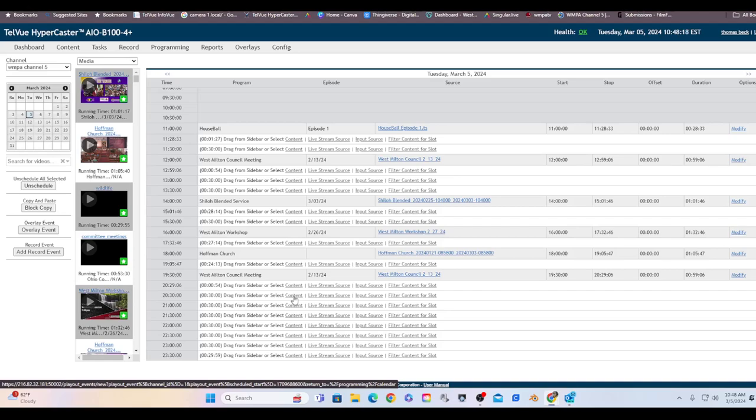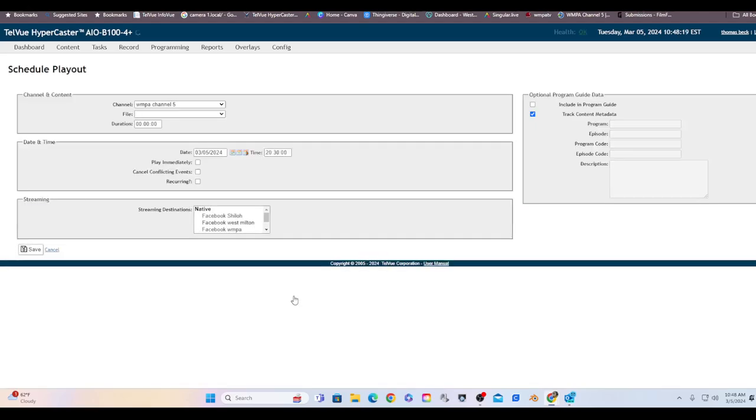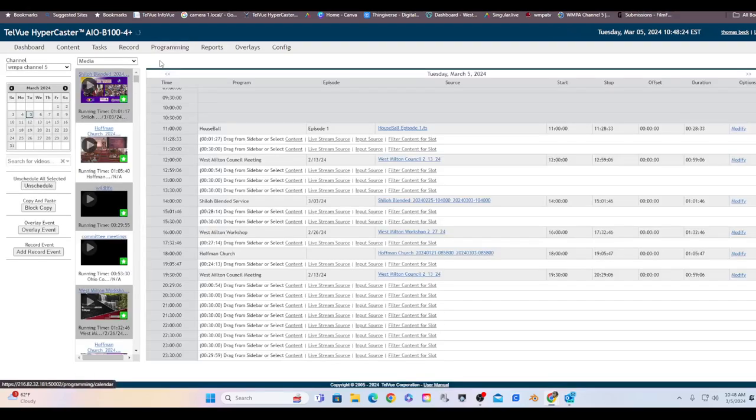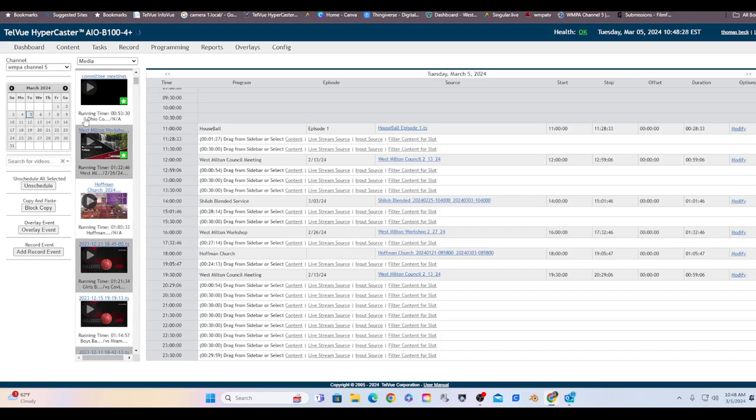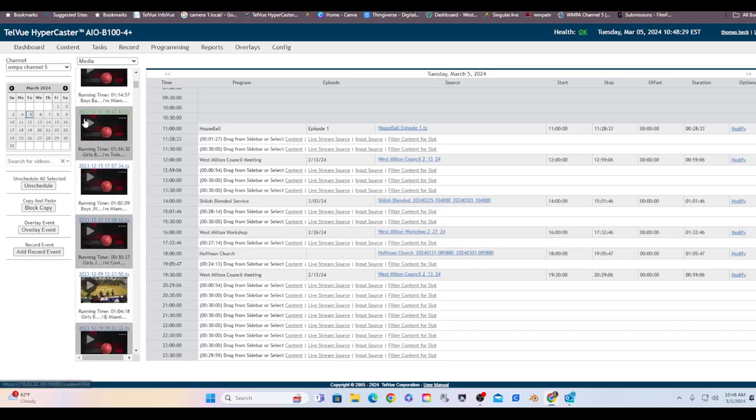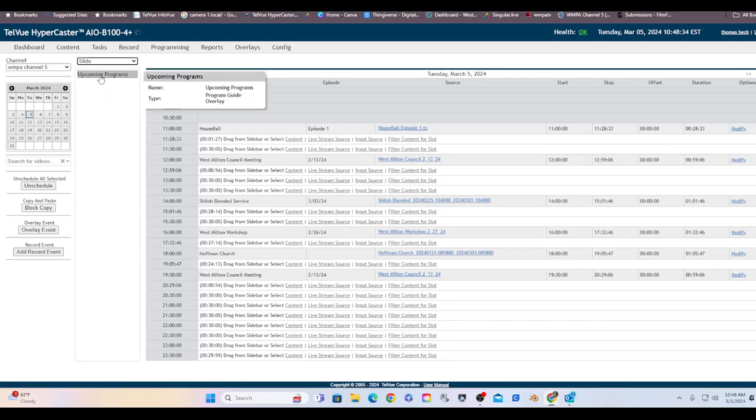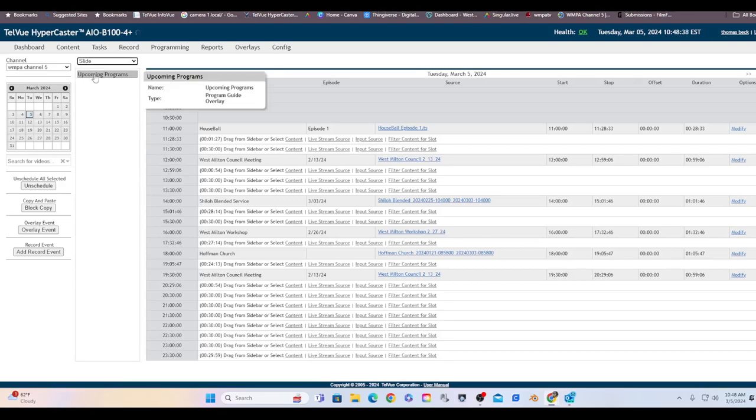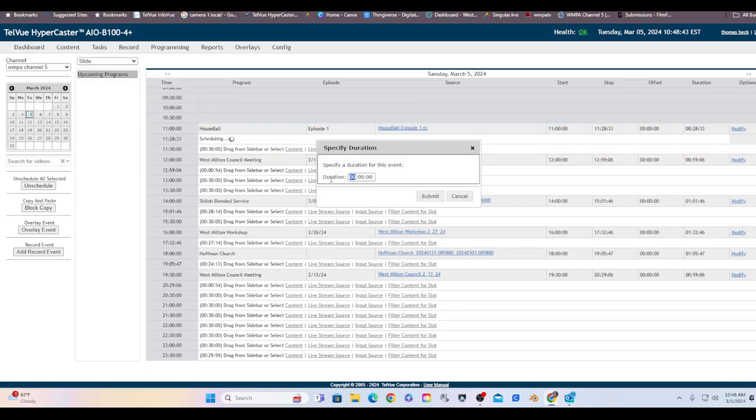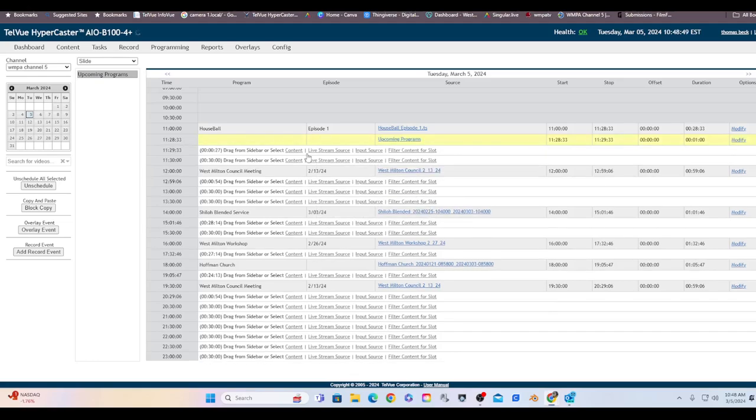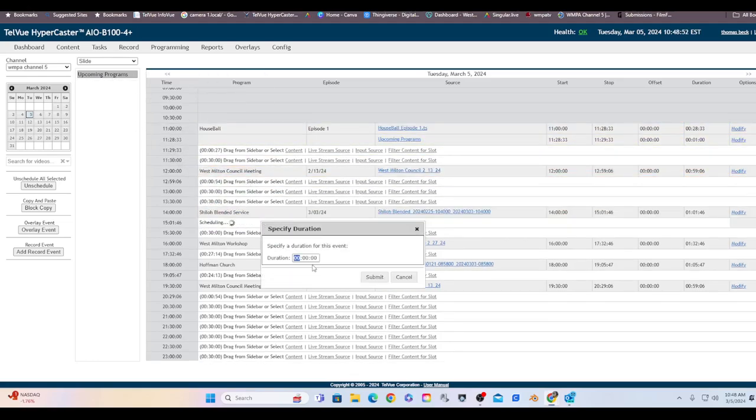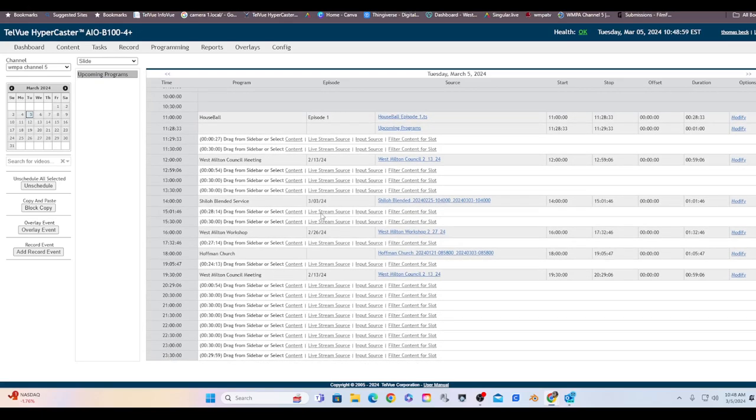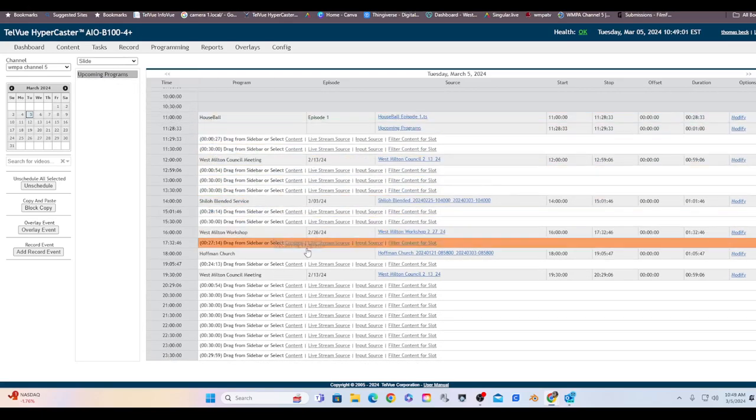Now there's a lot of ways I could do. I can select content, works just like the other one if I want. Live stream, all that, I can do it that way. One advantage of this one though is you can actually drag and drop. Let's just take a slide. I do got an upcoming program slide. So let's say I have this and I want after House Ball's over, I wanted to bring up a screen to tell you what's coming up next. And I want to be there for a minute. So bringing up a slide for one minute. Submit it. I can just drag and drop.